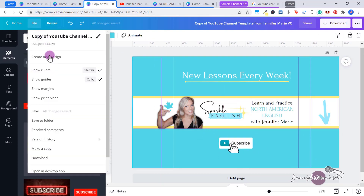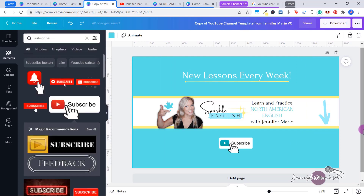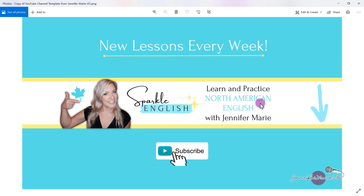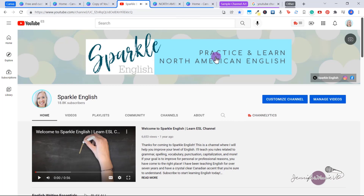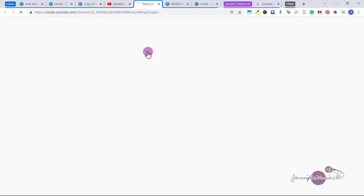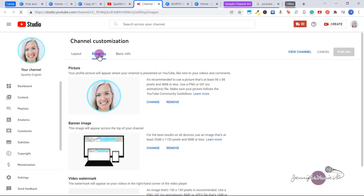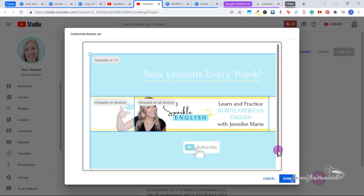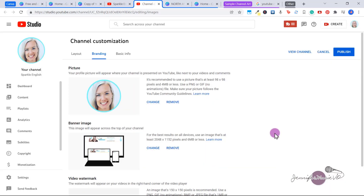You can turn off the guidelines just to see what it looks like — I think this looks pretty good. To download this, just click 'Download' and then click 'Download' again. When you're ready to upload it, go to your channel and click on your banner. That will bring you to the branding section under Channel Customization. Here, you're just going to click 'Change' and then upload your new banner. You can see what's going to be visible on all devices and what's going to be visible on the television. Then just click 'Done' and click 'Publish.'